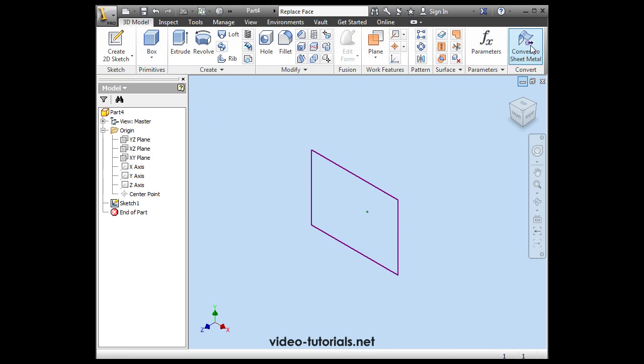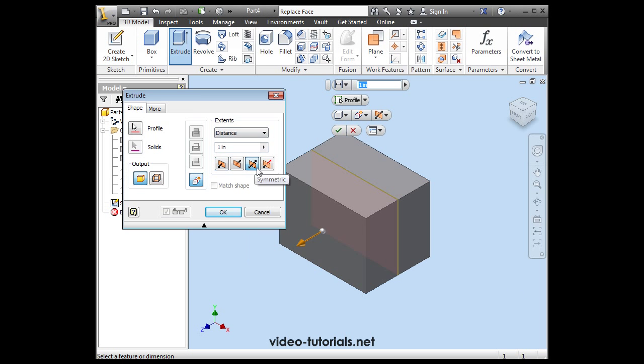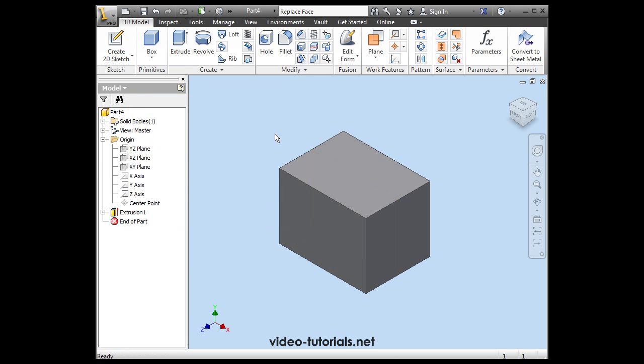Let's finish our sketch. Activate the Extrude command and accept the default parameters here. Click OK.